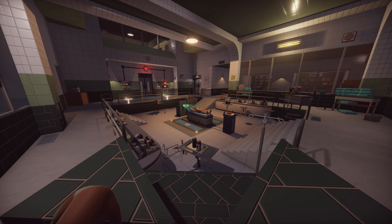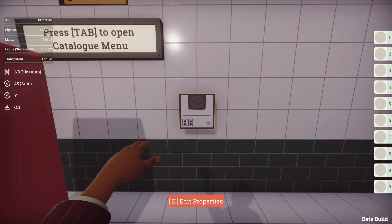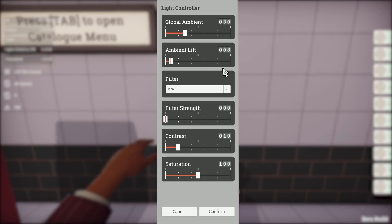Let's take a look at the lighting options available to us. Jump into prop mode. We can adjust the global ambient lighting via the light controller prop. All default levels start with one of these.